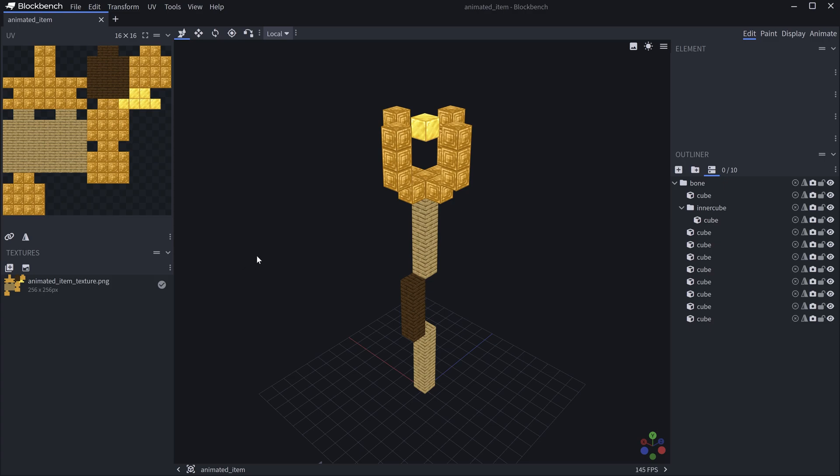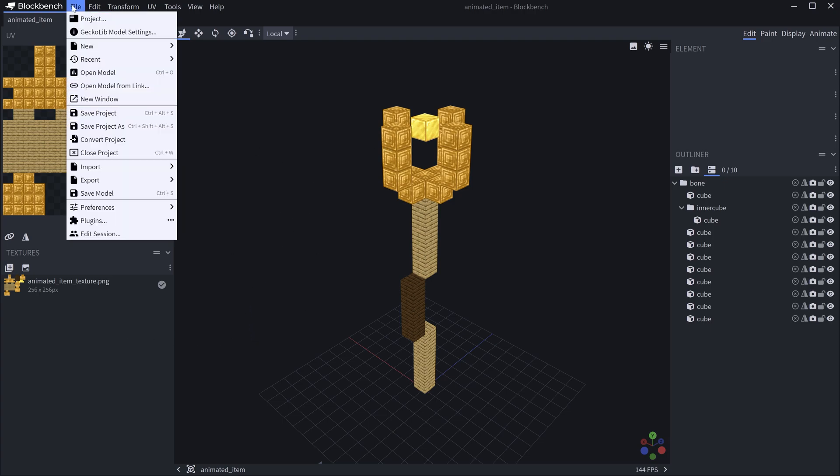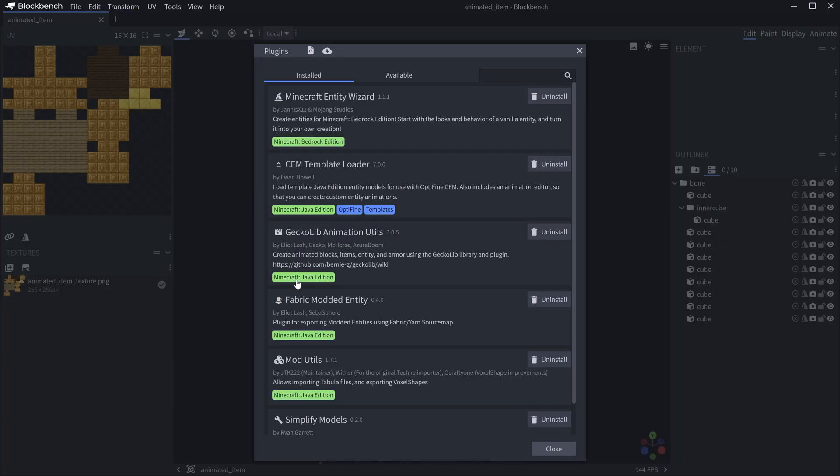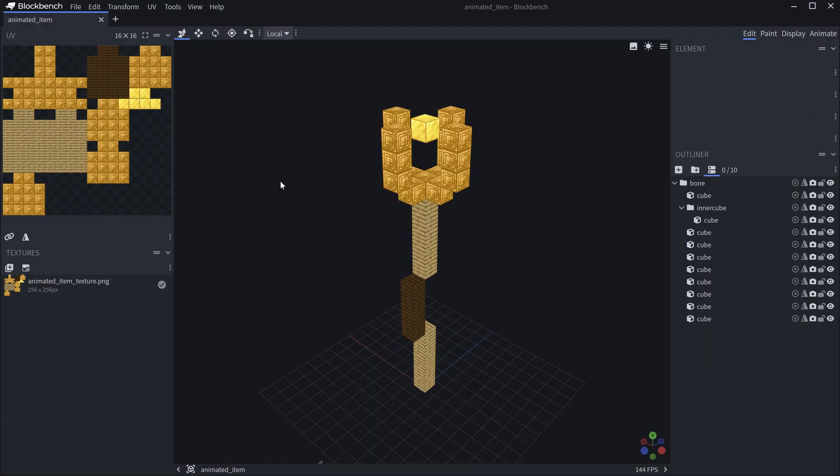For this we need three JSON files to be exported from Blockbench and also the texture. The Blockbench file here is of course going to be available to you as well for download. And you will once again need the GekkoLib Animation Utils plugin for this.